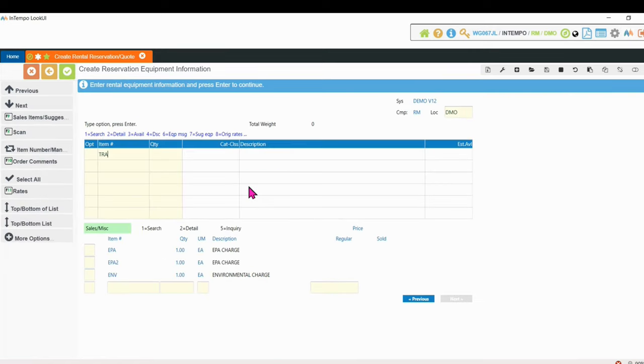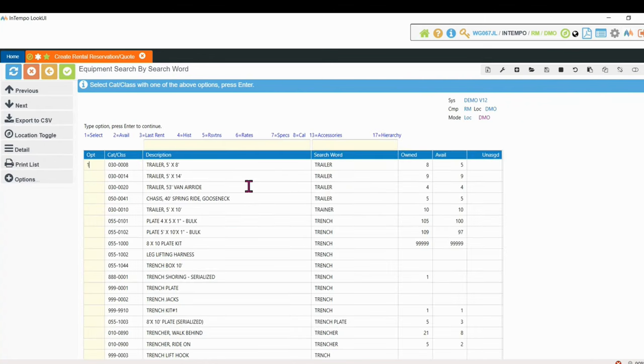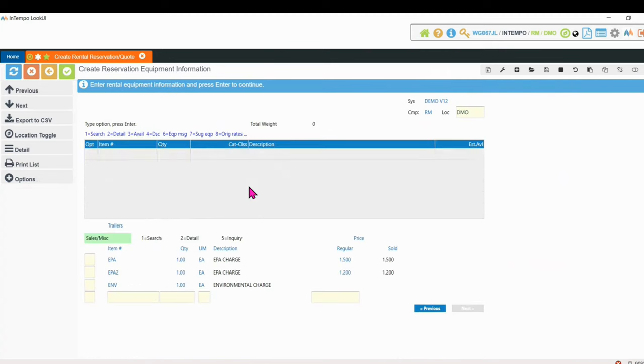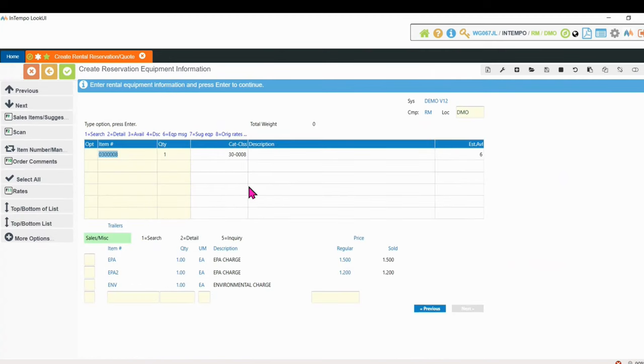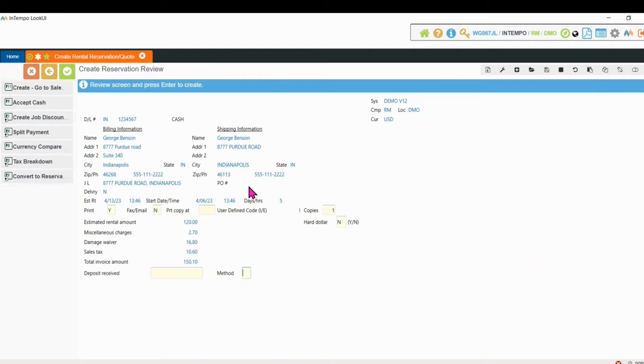He's going to take a trailer. Any suggested items we can select, but I'm going to skip out to that. So for one week, trailer rental, it's $150.